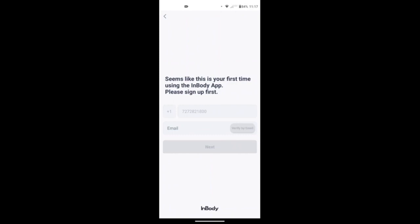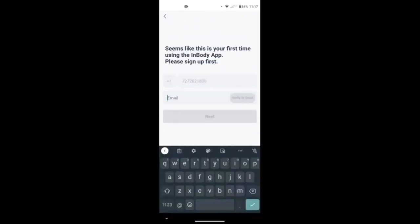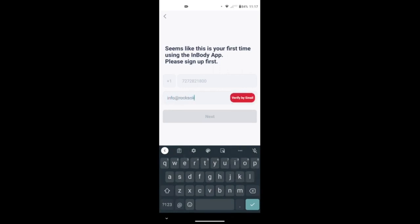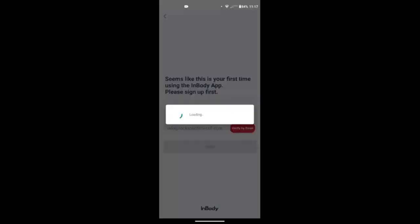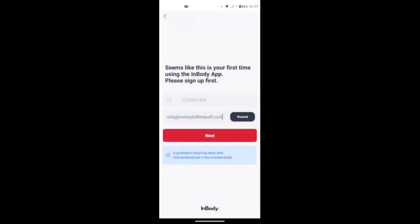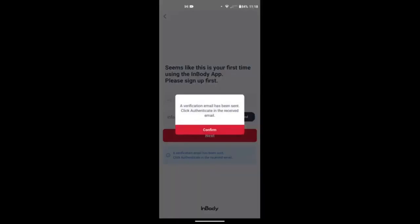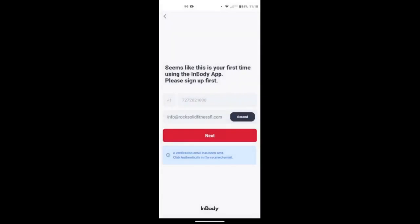Again, you've got your phone number there, and then you'll use the email address associated with your account with us. Go ahead and type that in, verify by email, then you'll hit next. You'll get a notification to the email address that you just put in. You'll have to authenticate it and make sure that it's used, so you'll hit confirm.